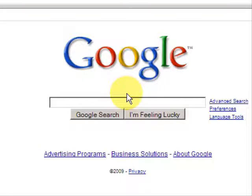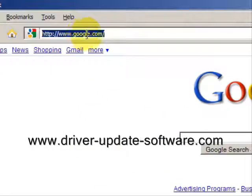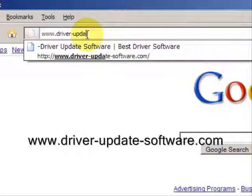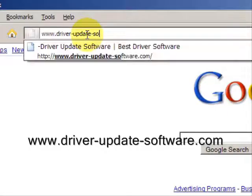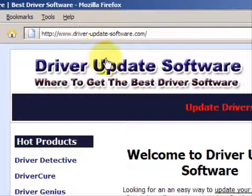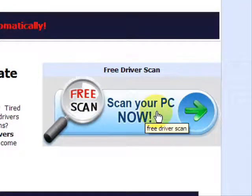So the best course of action is to install what's called driver update software. What this does is it accesses a database of millions of drivers and also takes a snapshot of your system and automatically downloads the right driver for your computer. So what we'll do here is go to the website www.driver-update-software.com, and this is going to take us to a website where we will have a free scan with driver update software.